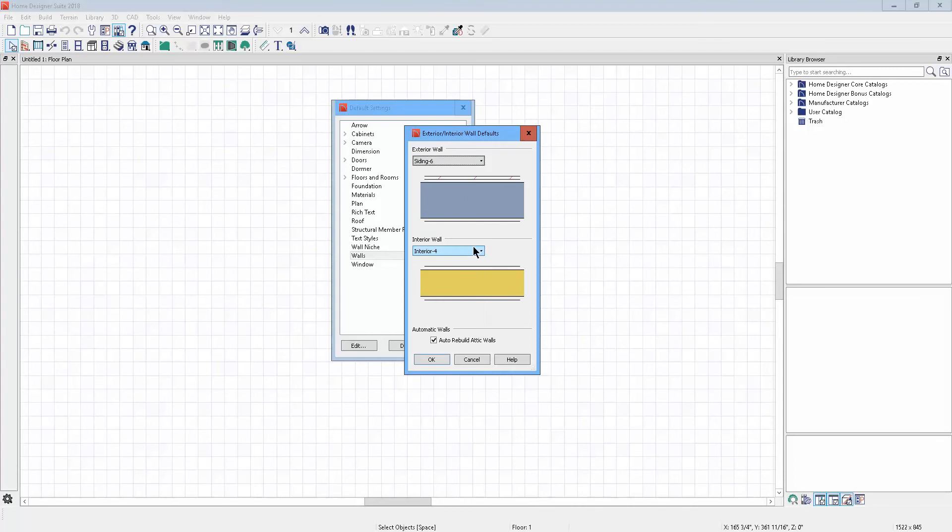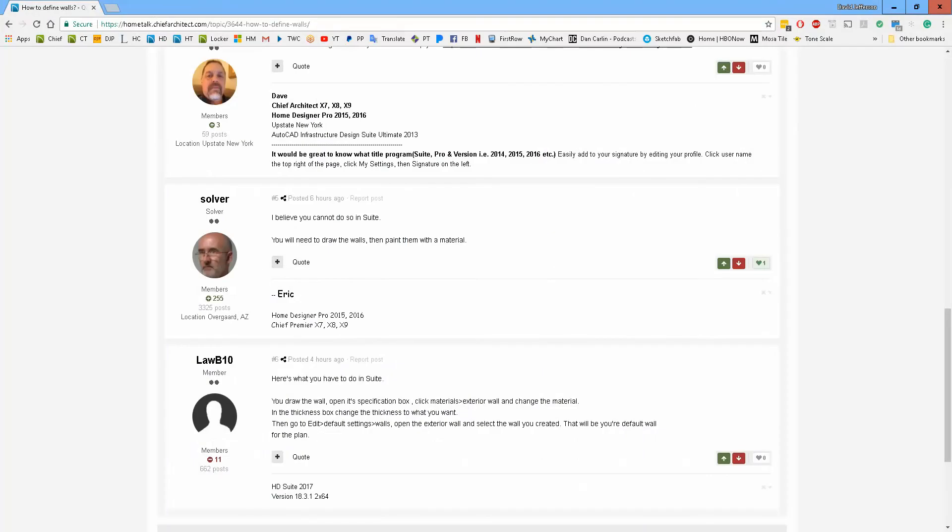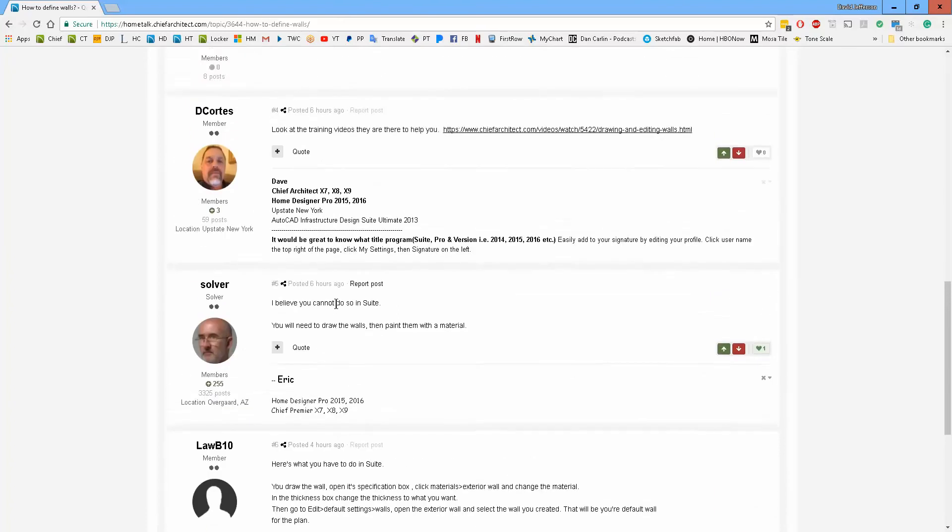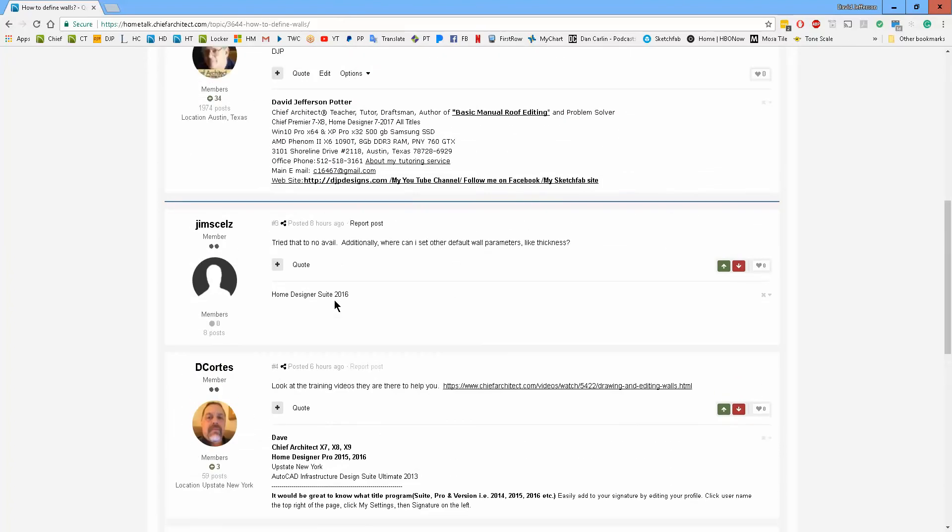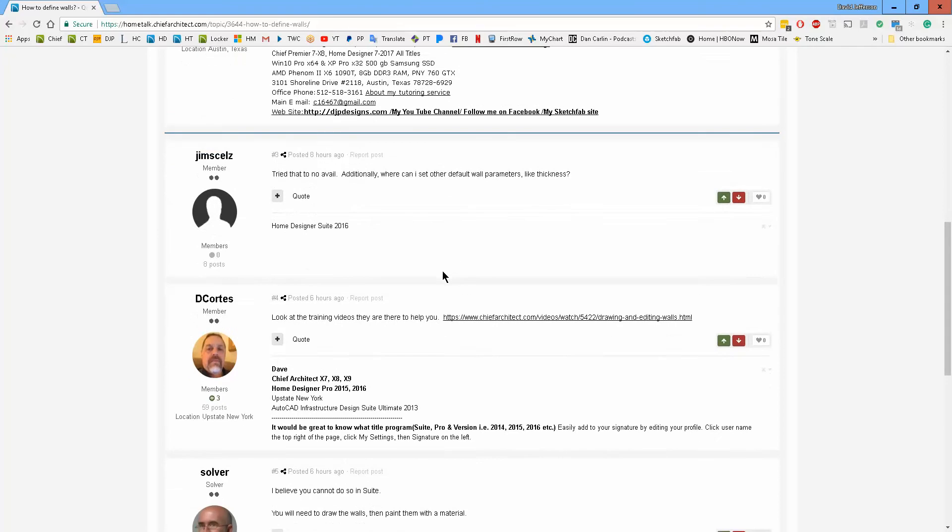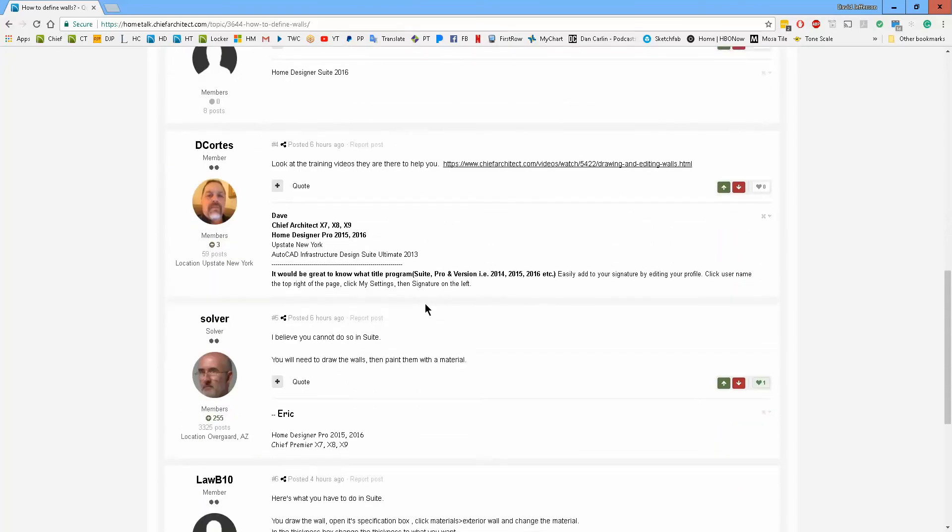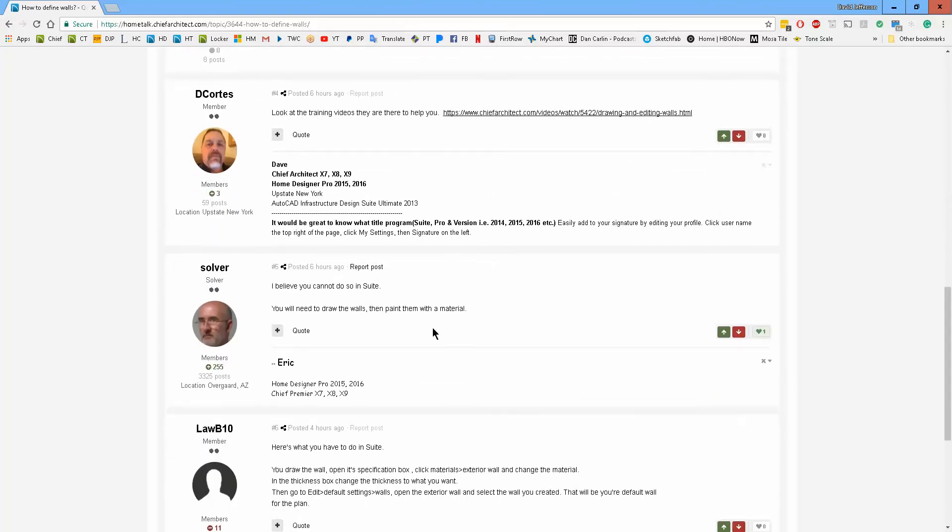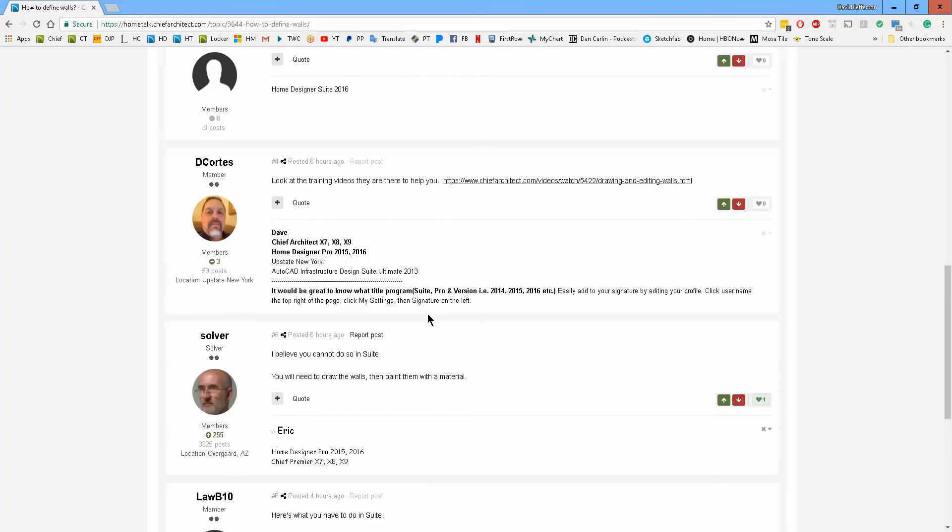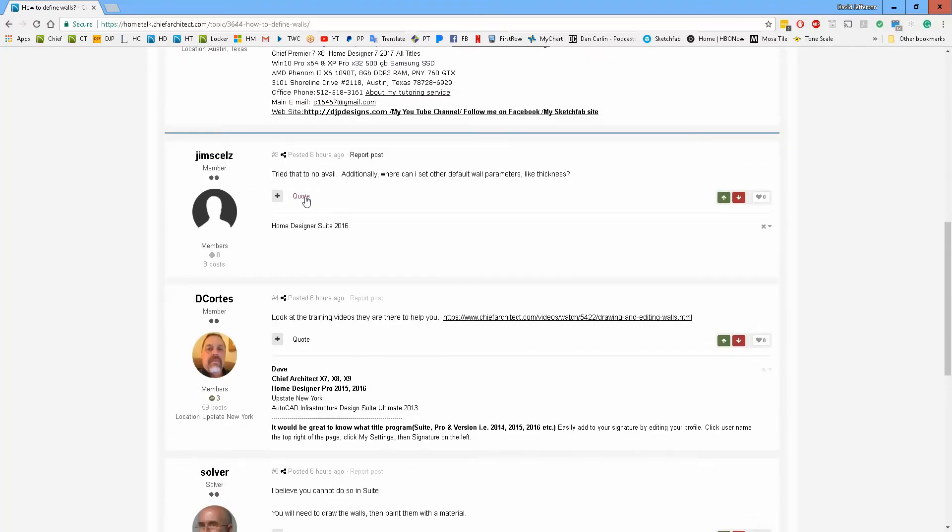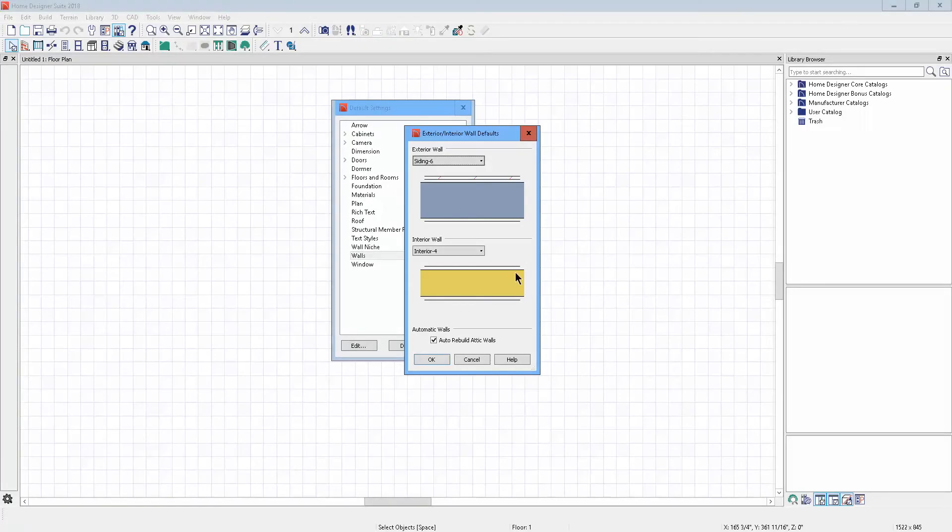I believe you asked... tried that to no avail? Well, all I can say is that's blunt because it's very straightforward and my directions were exact. Try that to no avail? Additional set the wall parameters like thickness? Okay, let me bring you up to date on this.